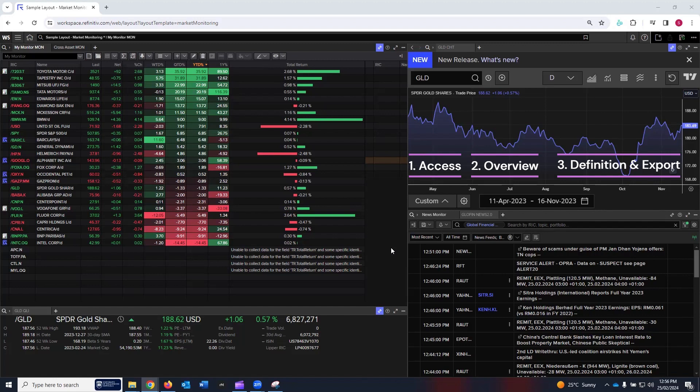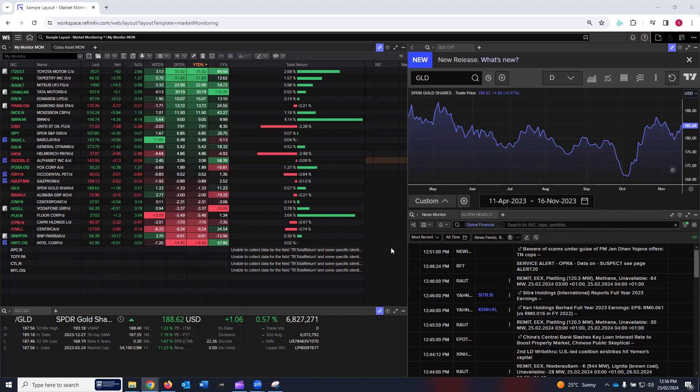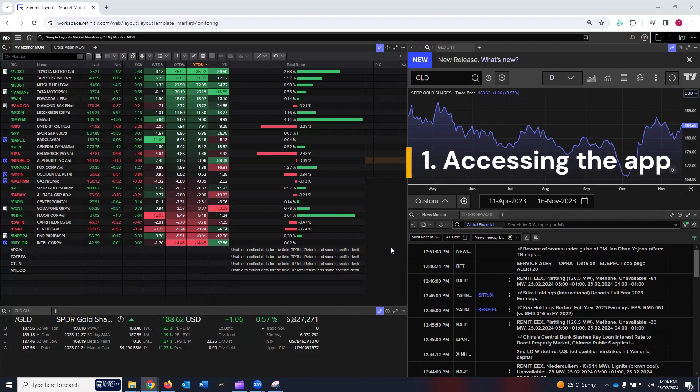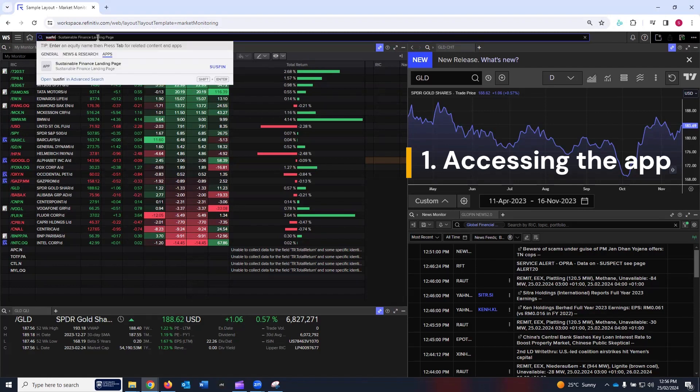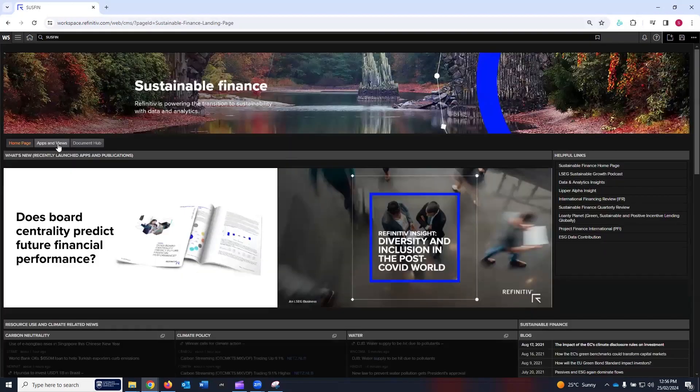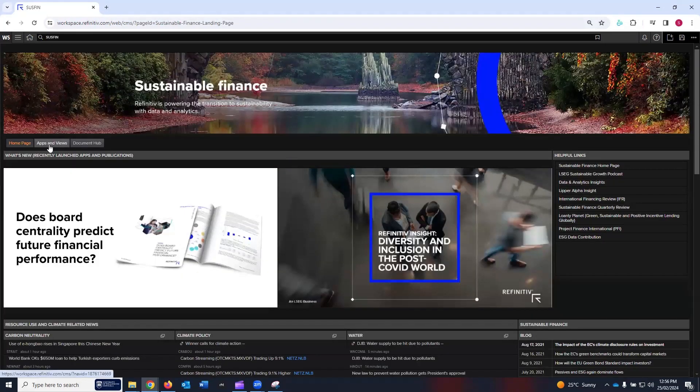Let's get started with access to the sustainability dashboard app. In the search bar, write 'SUSFIN' for the sustainable finance landing page. Click on it. On this page, click on Apps and Views.